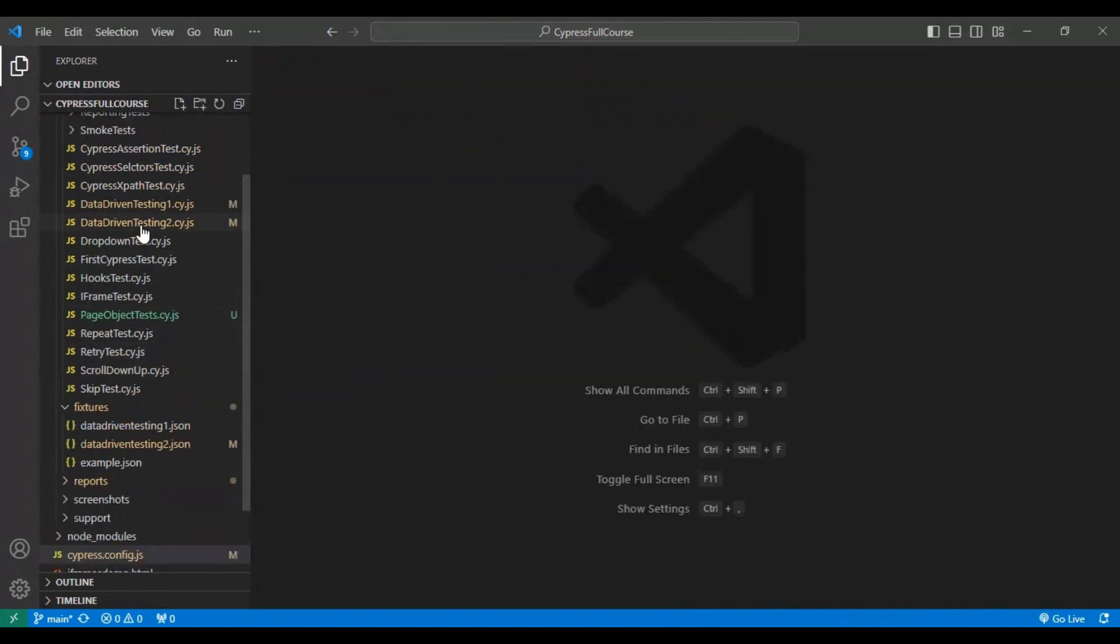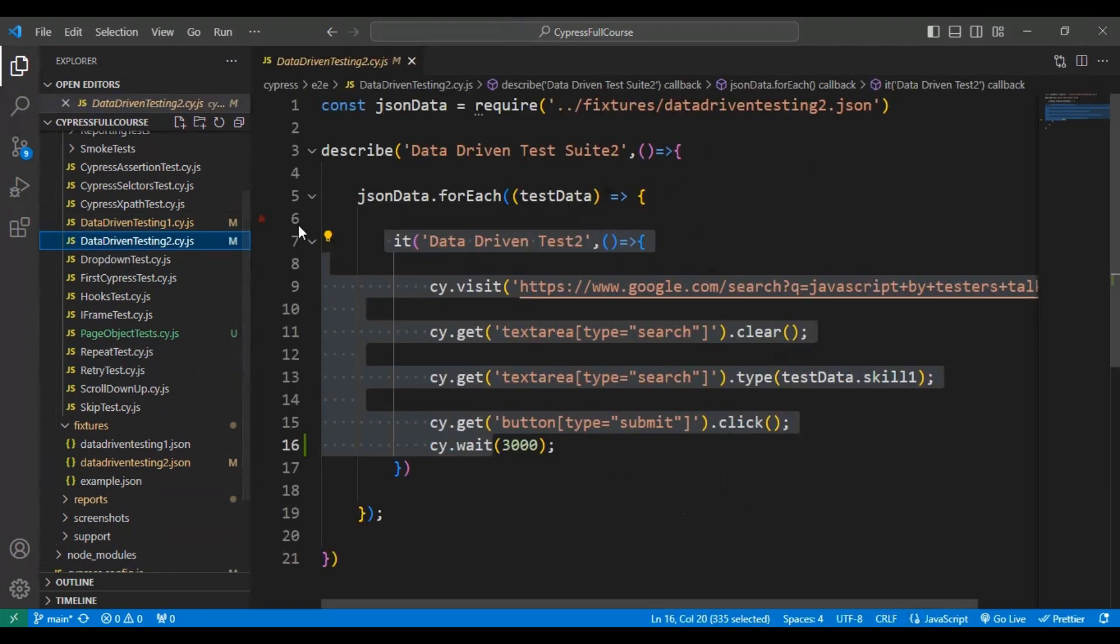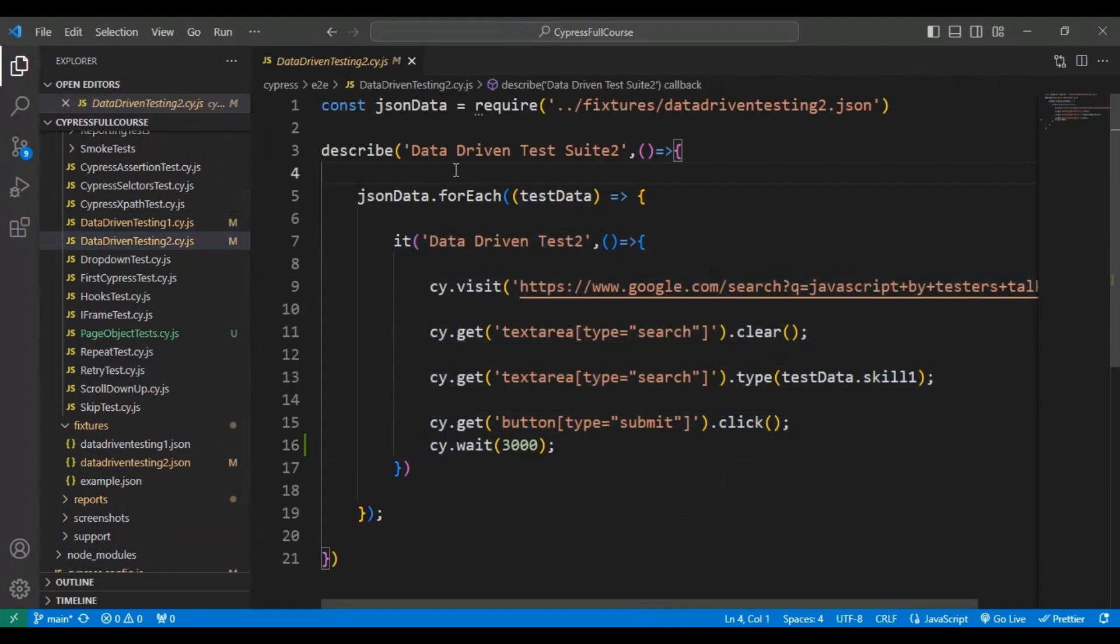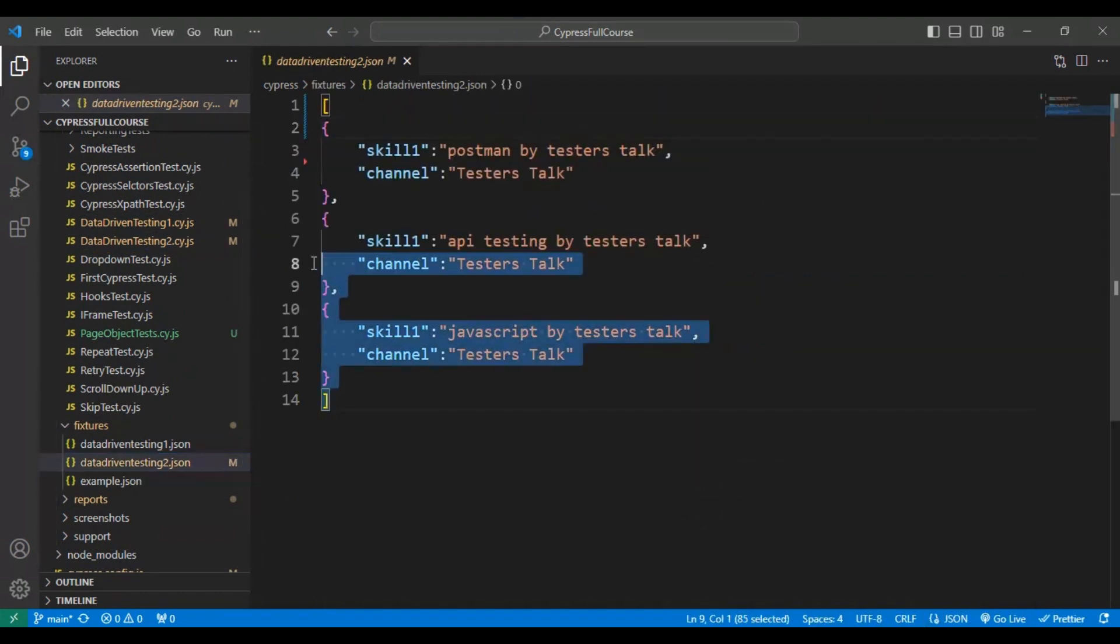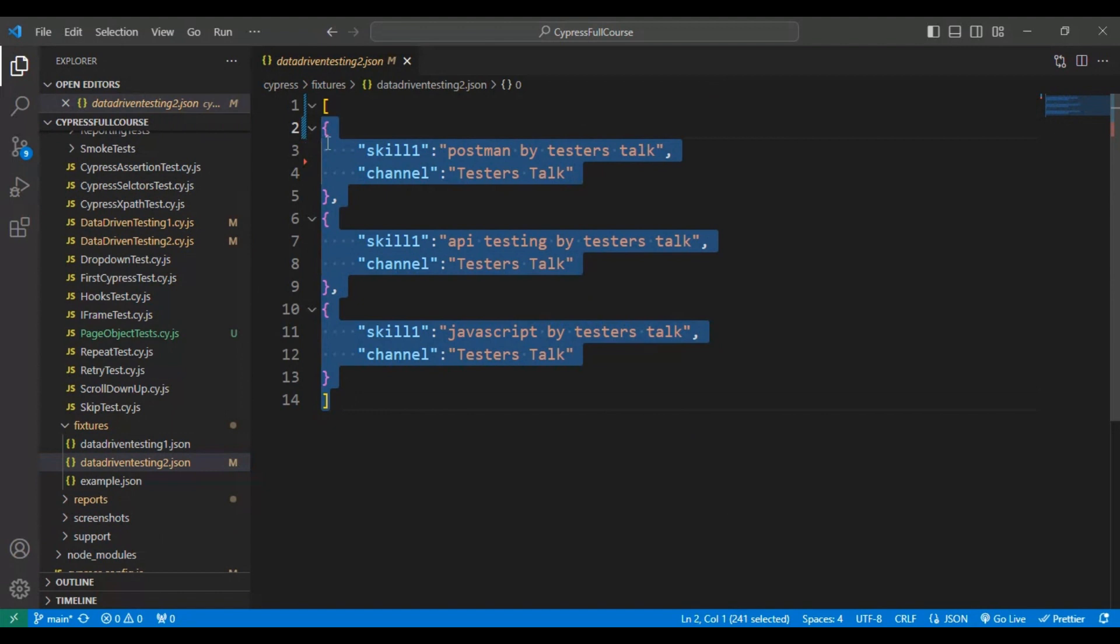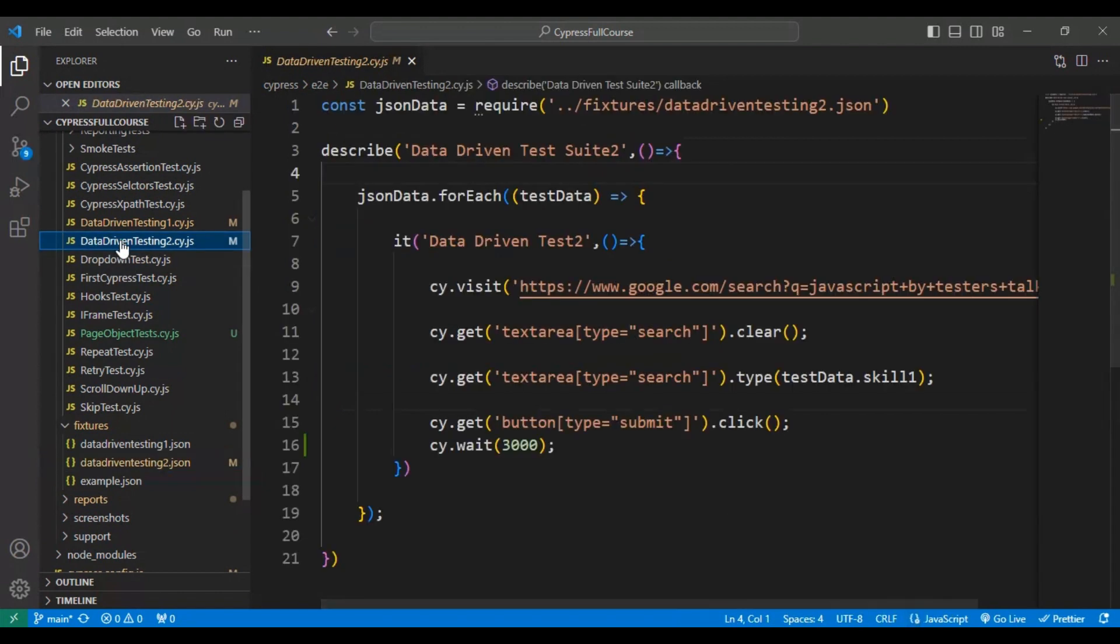We will run the data-driven testing 2.cy.js file. For this particular data-driven test, we are passing three sets of test data to the data-driven testing 2.cy.js file.